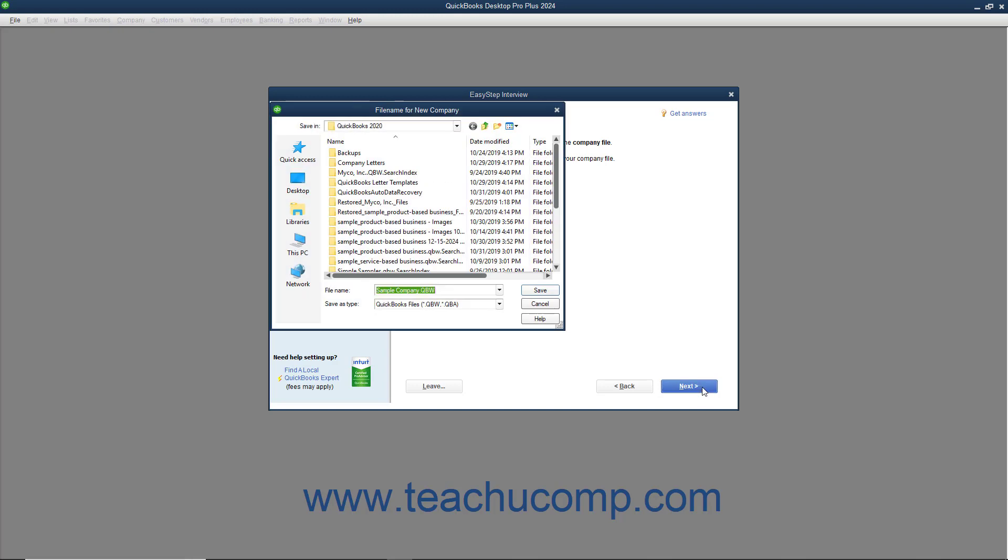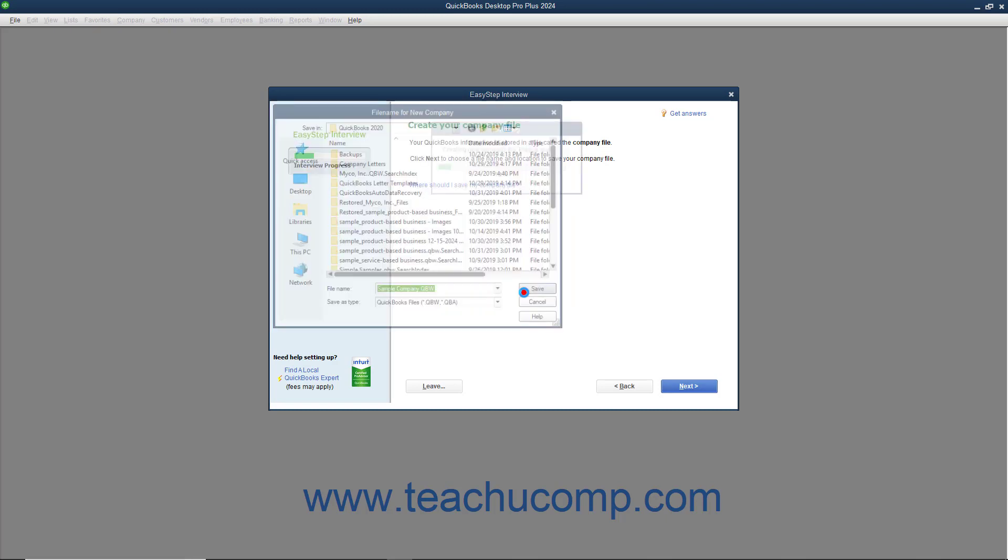This will launch the File Name for New Company dialog box. This is a standard Windows Save As dialog box. Use it to select the folder into which you want to save the company file. After selecting where to save the file, enter the name to give to the company file into the File Name field. This defaults to the company name entered on the first screen of the EasyStep interview, but you can change it if needed. After you know where you will save the file and what you will name it, click the Save button to save the company file and return to the EasyStep interview.